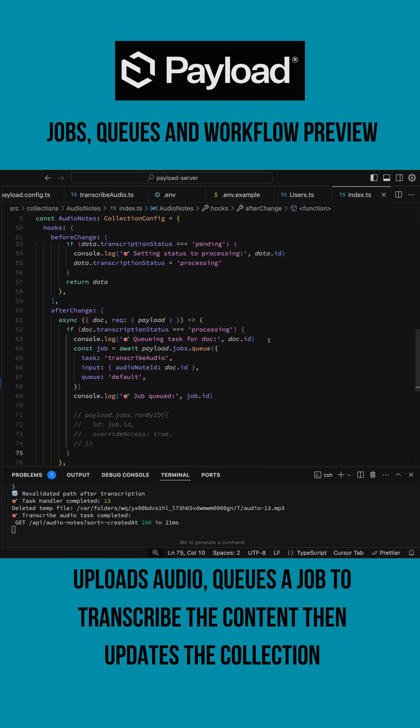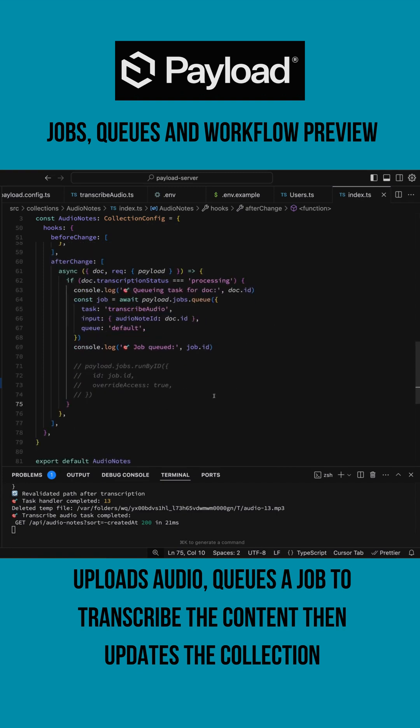So here's where we queue it. And then the Payload queue task workflow manager just takes over. I'm going to do a longer video on the whole thing, walk through all the code. Just wanted to do this short preview.